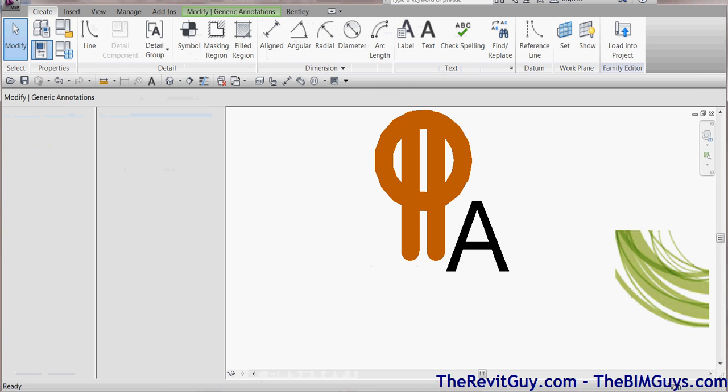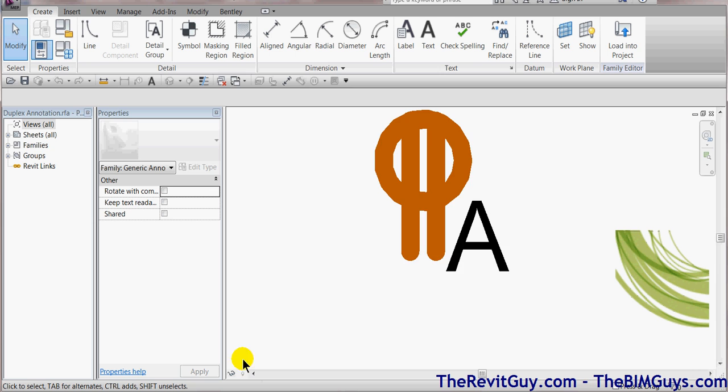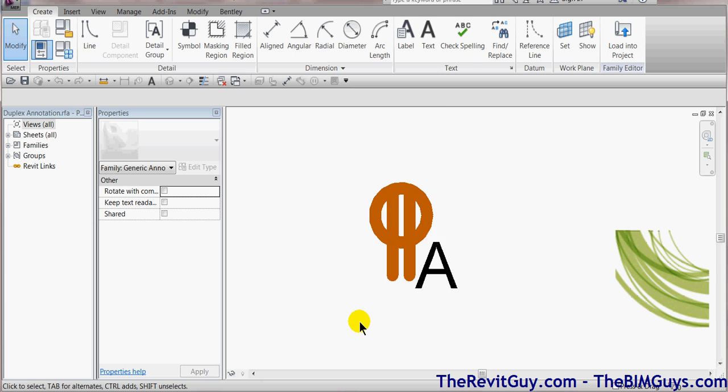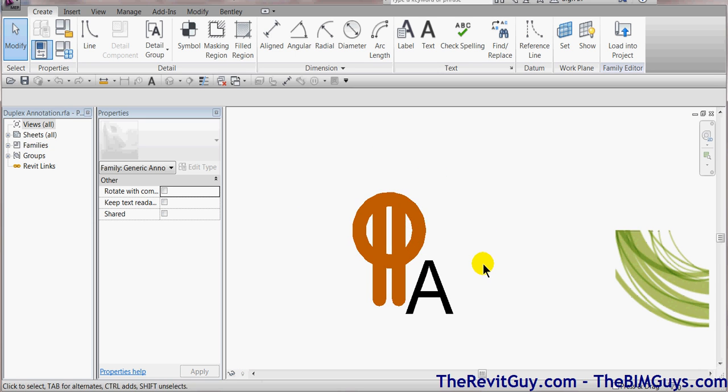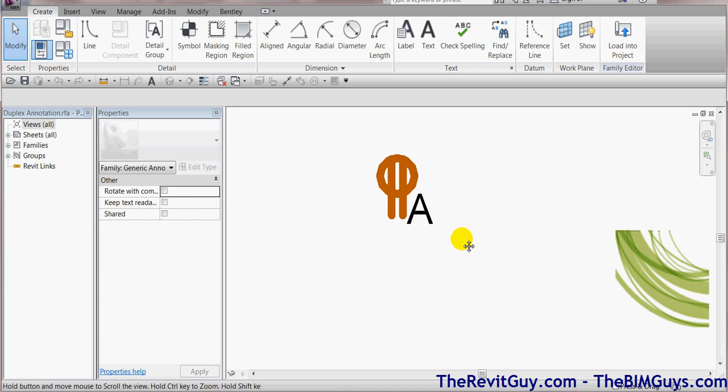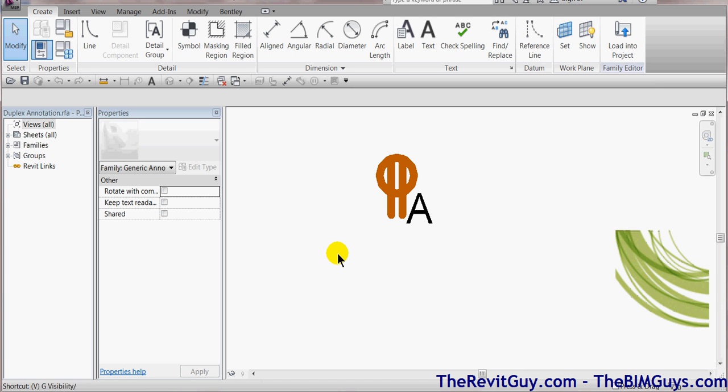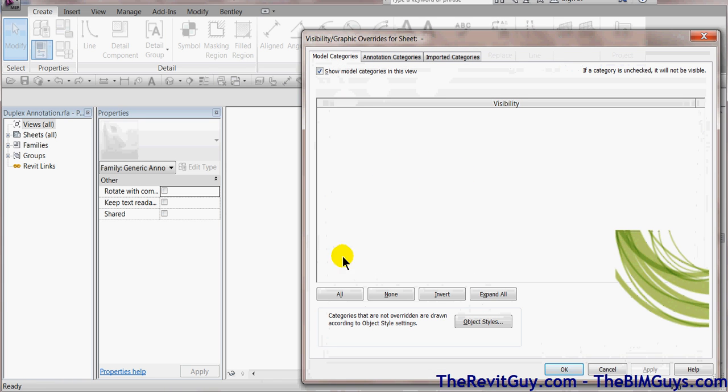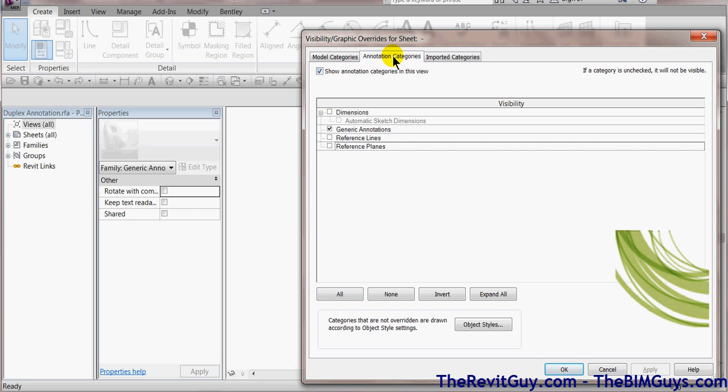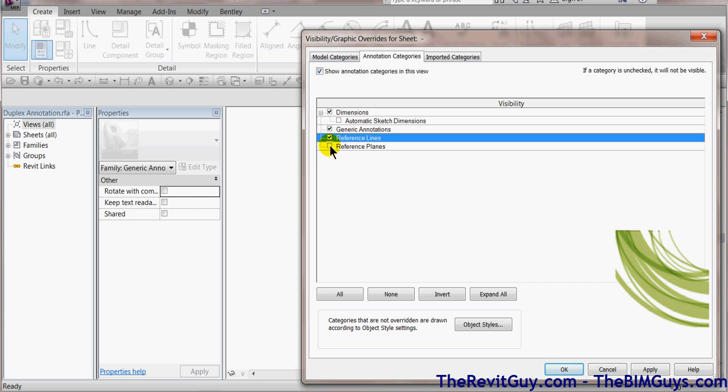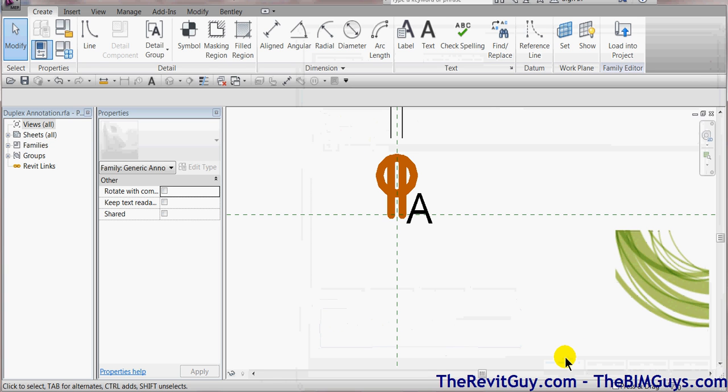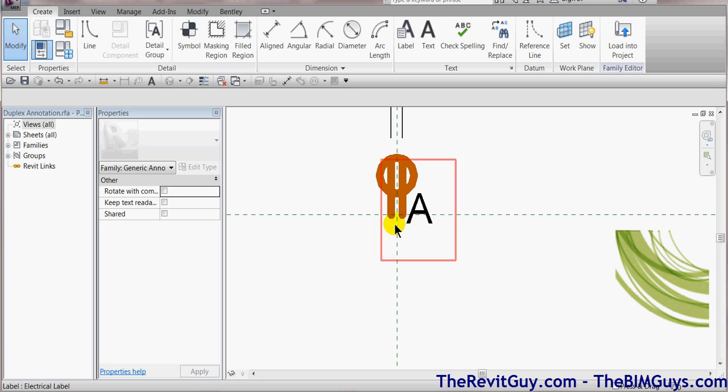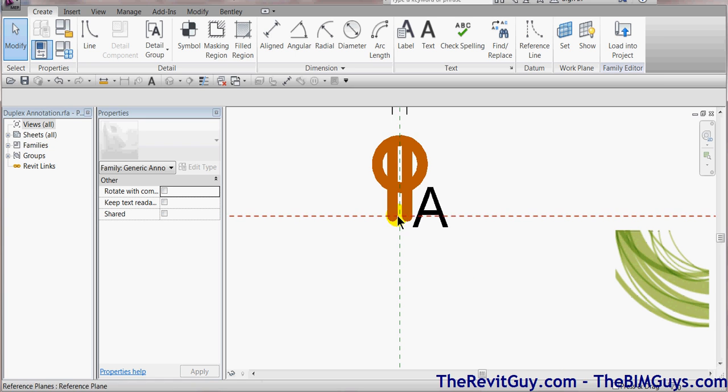Now again, you can see the line weight looks a little thick, I'm not going to worry too much about that. You'll also notice that there's no reference. Where's the zero? How do I know how to move this thing around? We're going to type in VV, and you'll notice there's no model components. This is an annotation object. We're going to go to Annotation Category, and I'm going to turn on everything. Give me everything. Don't hide anything from me. I want to see it. Okay, so here it is. We can see it now, and that is the insertion point.